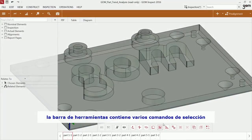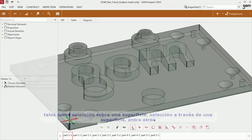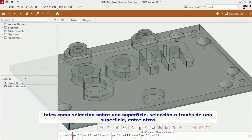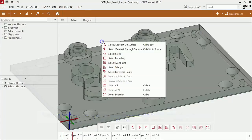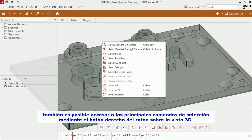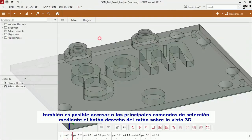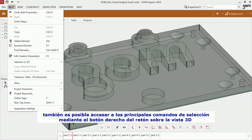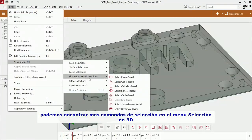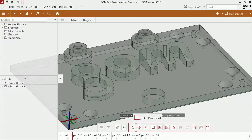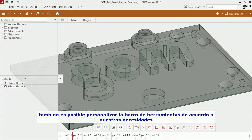The toolbar contains various selection commands such as select on surface, select through surface and others. It also remembers recently used selection commands. You can also access the most important selection commands via the right mouse button in the 3D view. Please find more selection commands via Edit Selection in 3D. You can also customize the 3D toolbar to your needs.